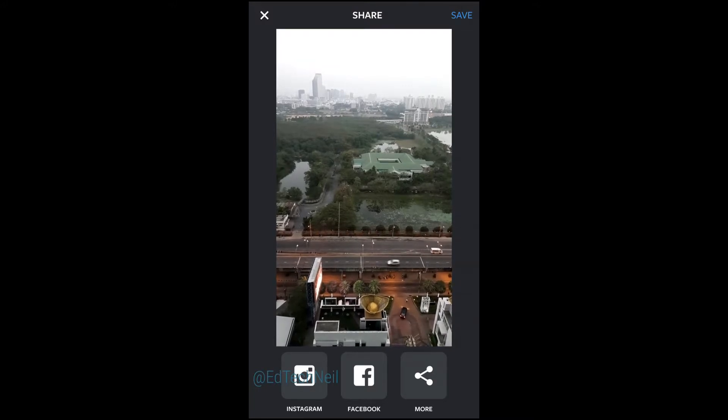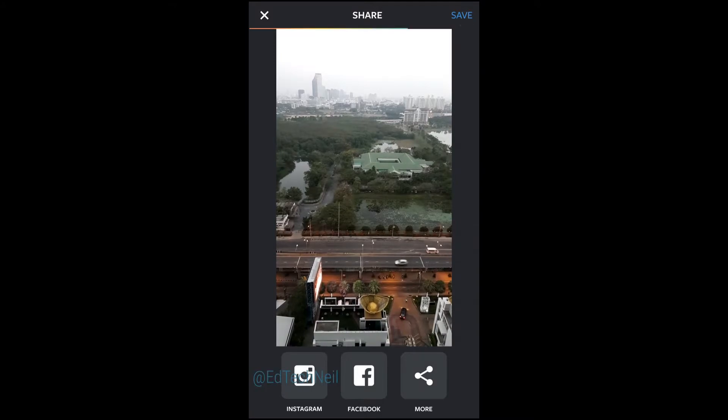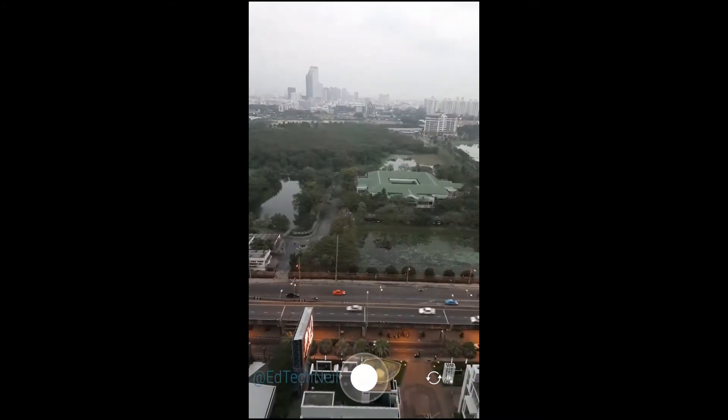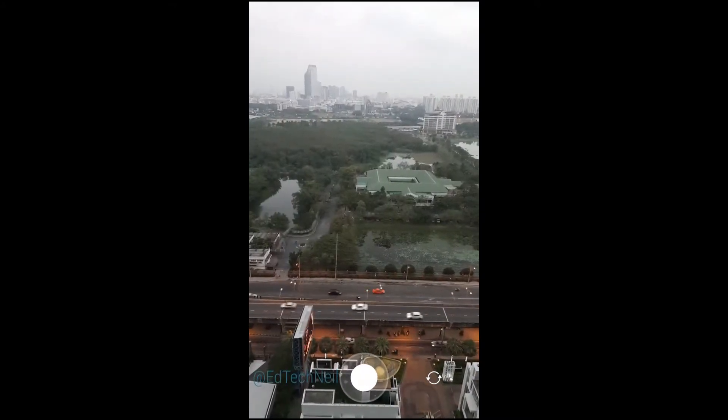It makes some really really fun videos. When you're ready you can share it or save it. Here's one I made earlier.